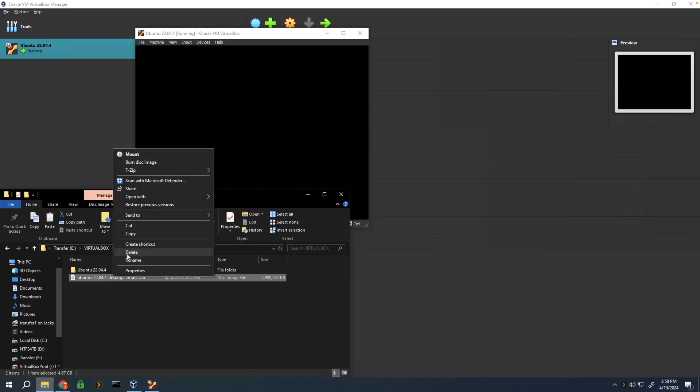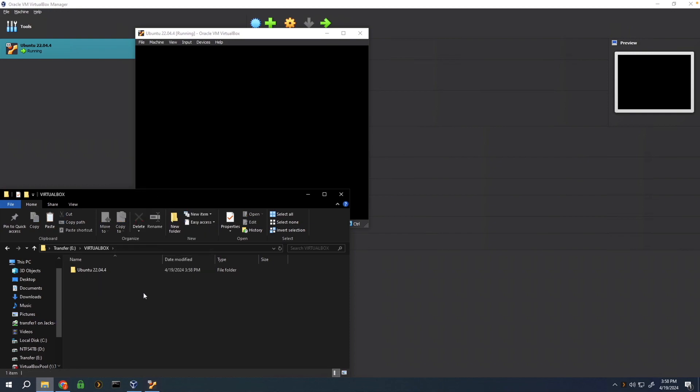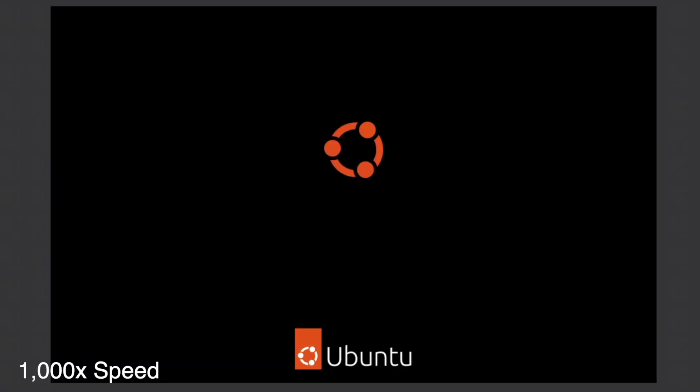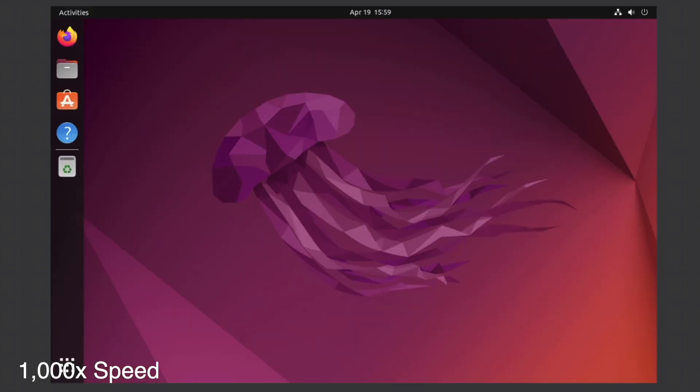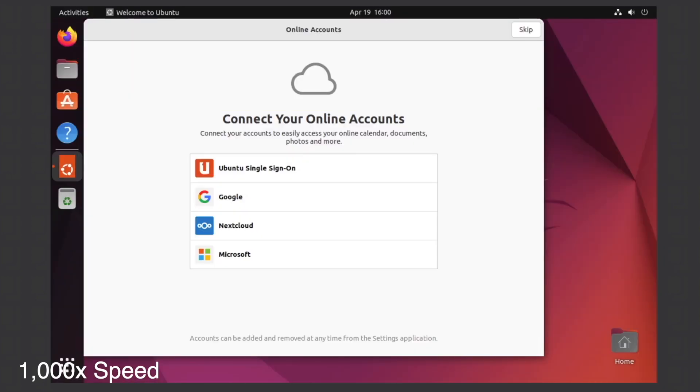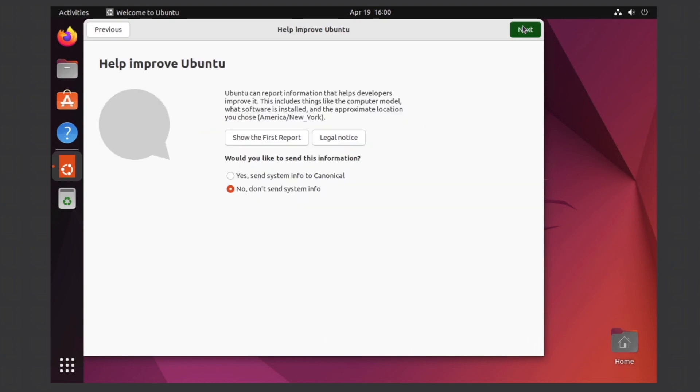Just like that, we're now booted into the Ubuntu desktop. These settings are all up to you.